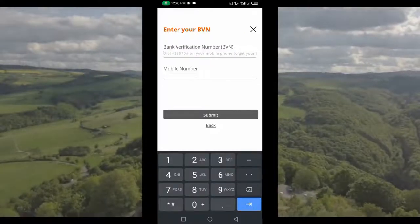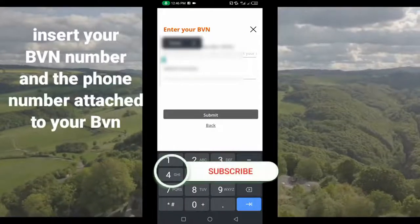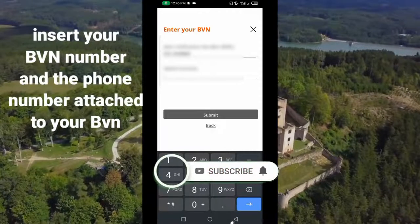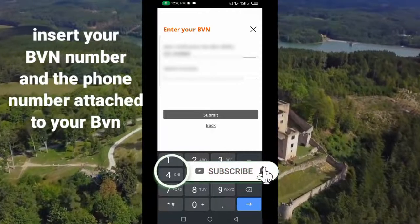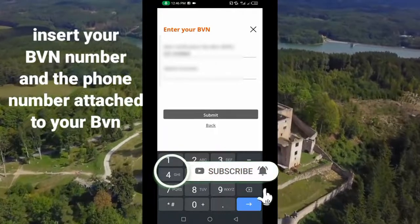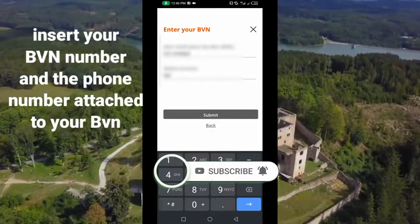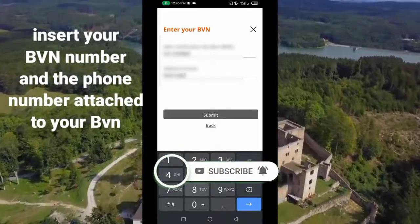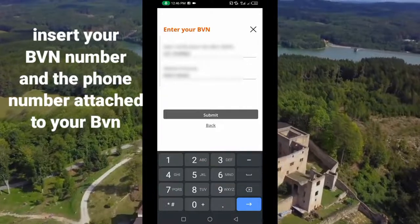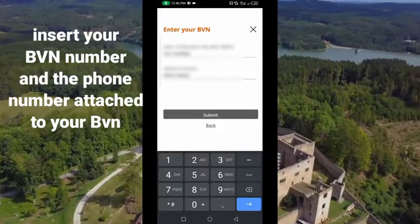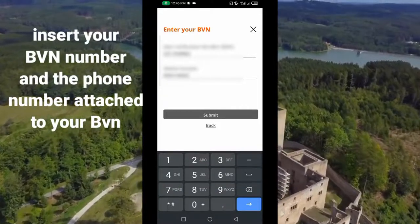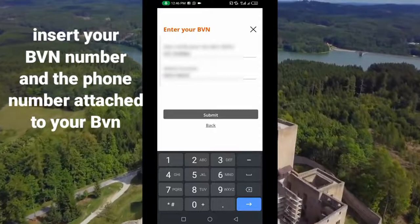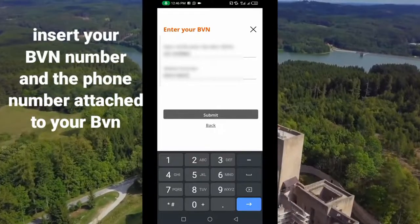It will then ask you to insert your BVN number. Insert your BVN number here — I have mine so I paste it. The next thing it will ask you is to insert your phone number. Please make sure the phone number you are inserting is attached to your BVN.